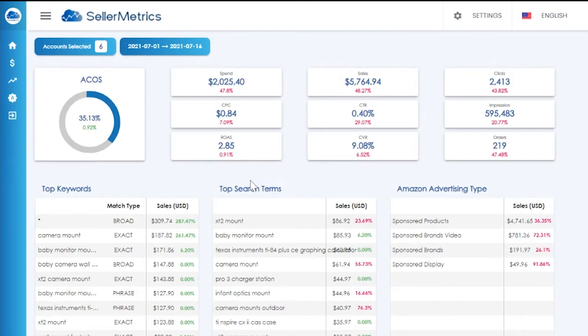The Seller Metrics dashboards allow the user to have a top-level view or just a snapshot of their overall account performance.